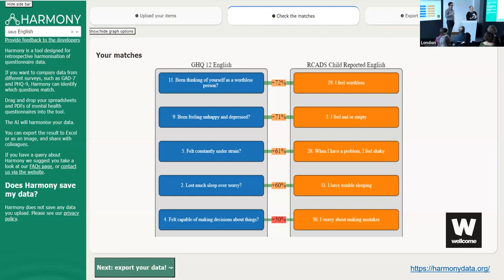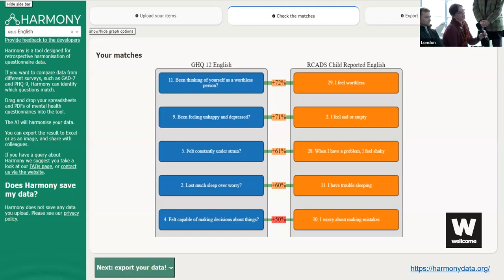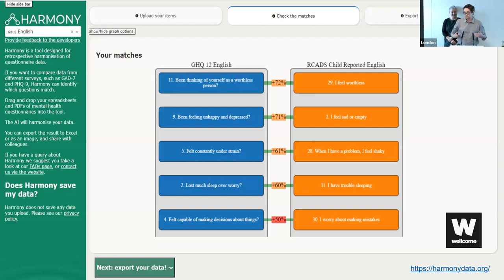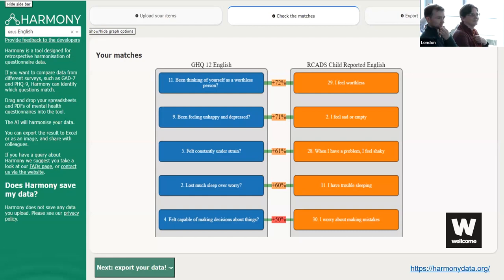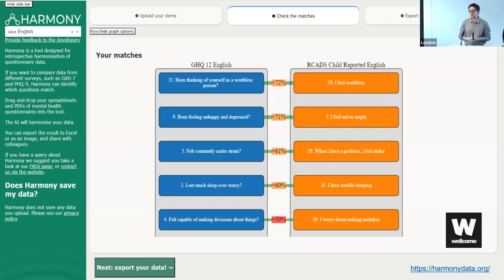Question: What's the advantage of doing this work over making people use the same questionnaires? A couple of things: whatever questionnaires we prescribe as gold standards, we have to assume they capture depression, anxiety, or whatever mental health condition perfectly. Also, do we want to simply discard the decades and thousands of studies out there that use different measures? That's the reasoning — to help maximize comparability of what we already have.